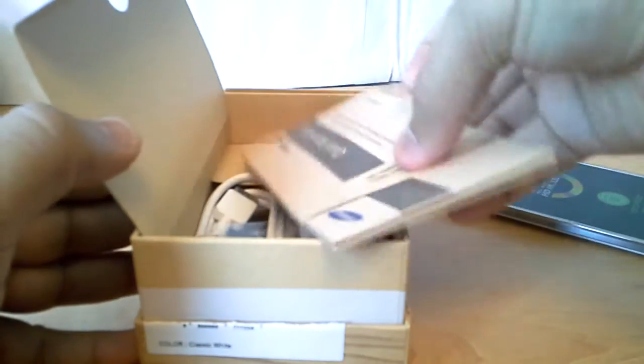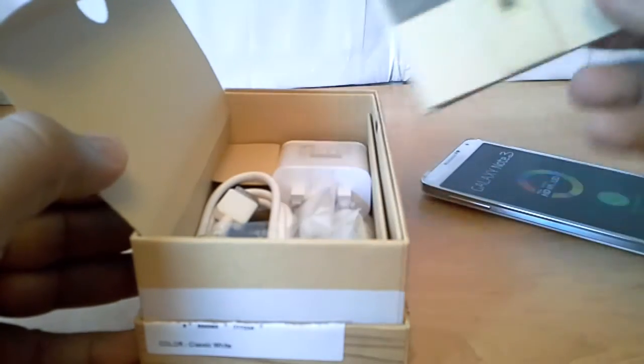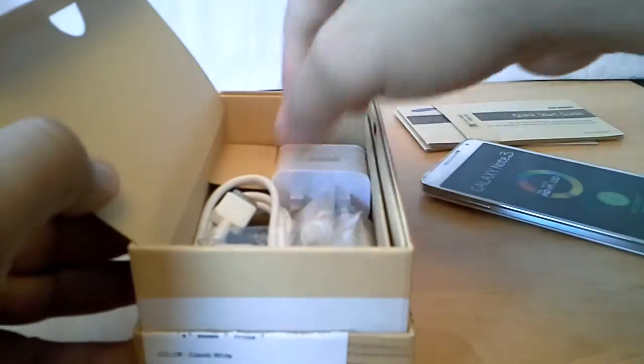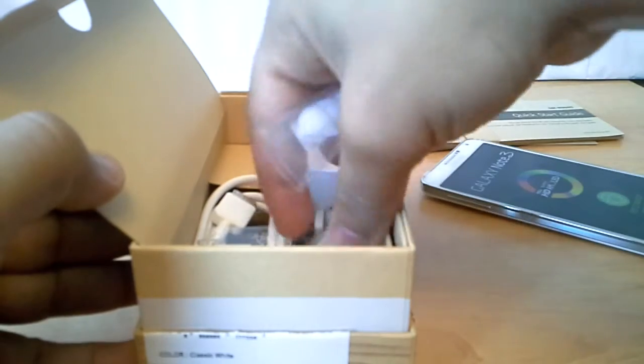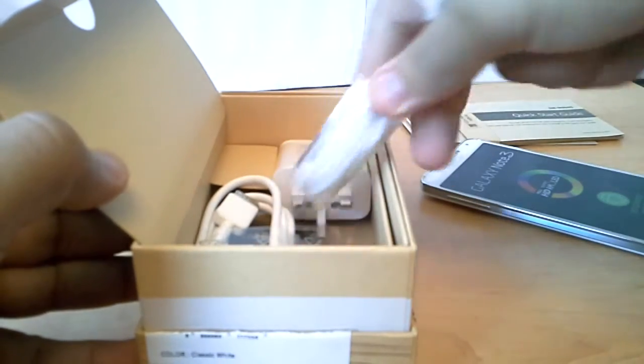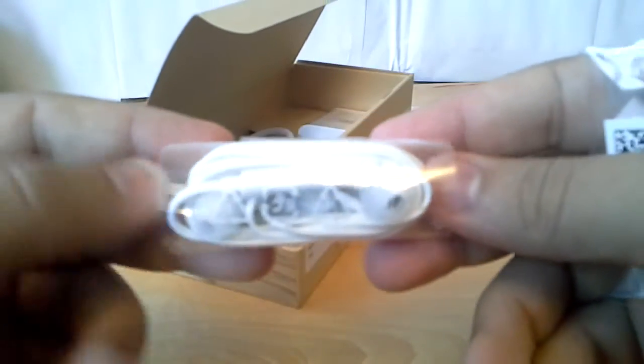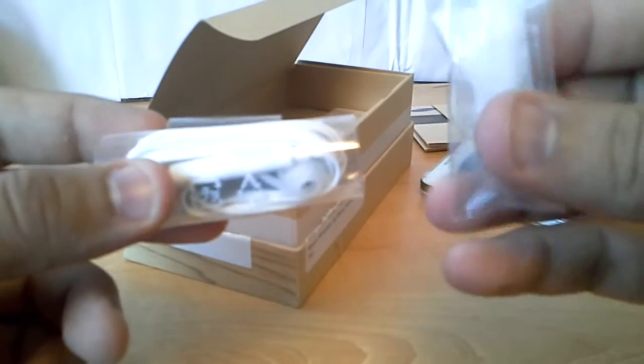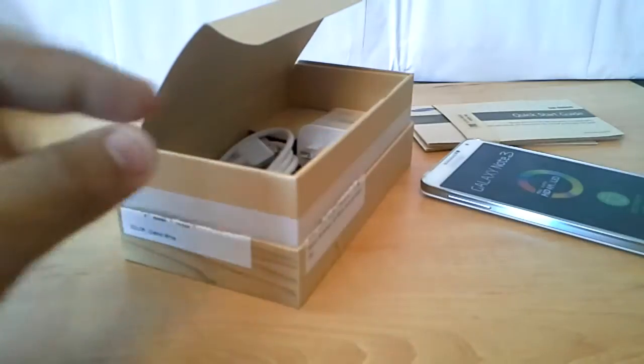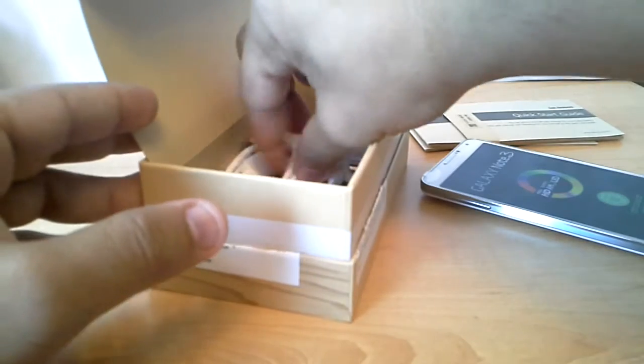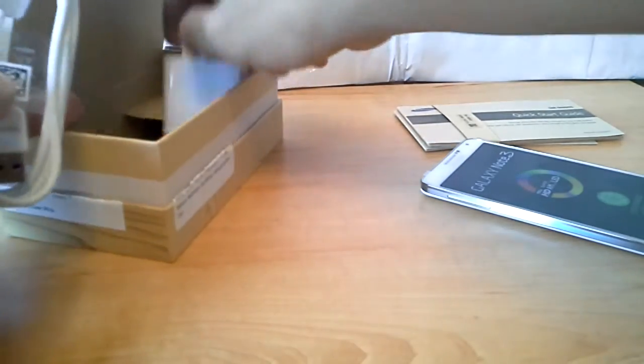You got the quick user guide here, and you got the Samsung headphones I'm gonna try in a minute.